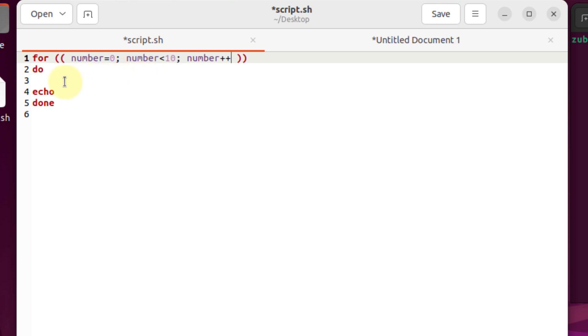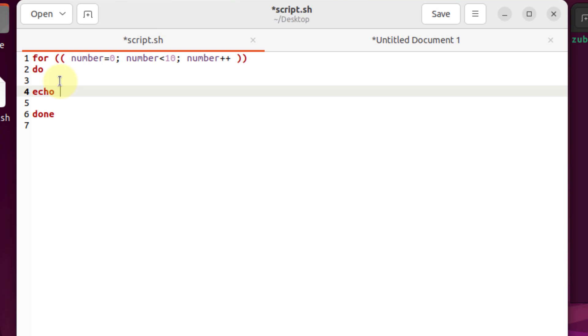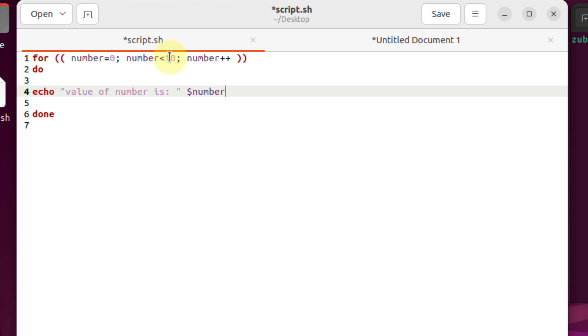Now I'll show you how it works. So in my do section, I will write here echo. Into my inverted commas, I will write here: value of number is colon space. And after my inverted commas, I will call my variable with my dollar sign. So I will just write here $number.